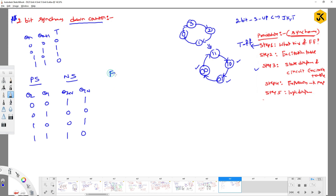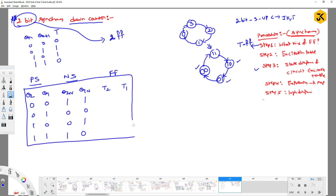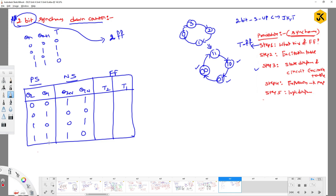From this we can determine the required flip-flop inputs. We need two T flip-flops: T1 and T2. For T2: from 0→1 it is toggling (T=1), 0→0 is not toggling (T=0), 1→0 is toggling (T=1), 1→1 is not toggling (T=0). For T1: 0→1 is toggling, 1→0 is toggling, 0→1 is toggling, 1→0 is toggling — so T1 is always 1.